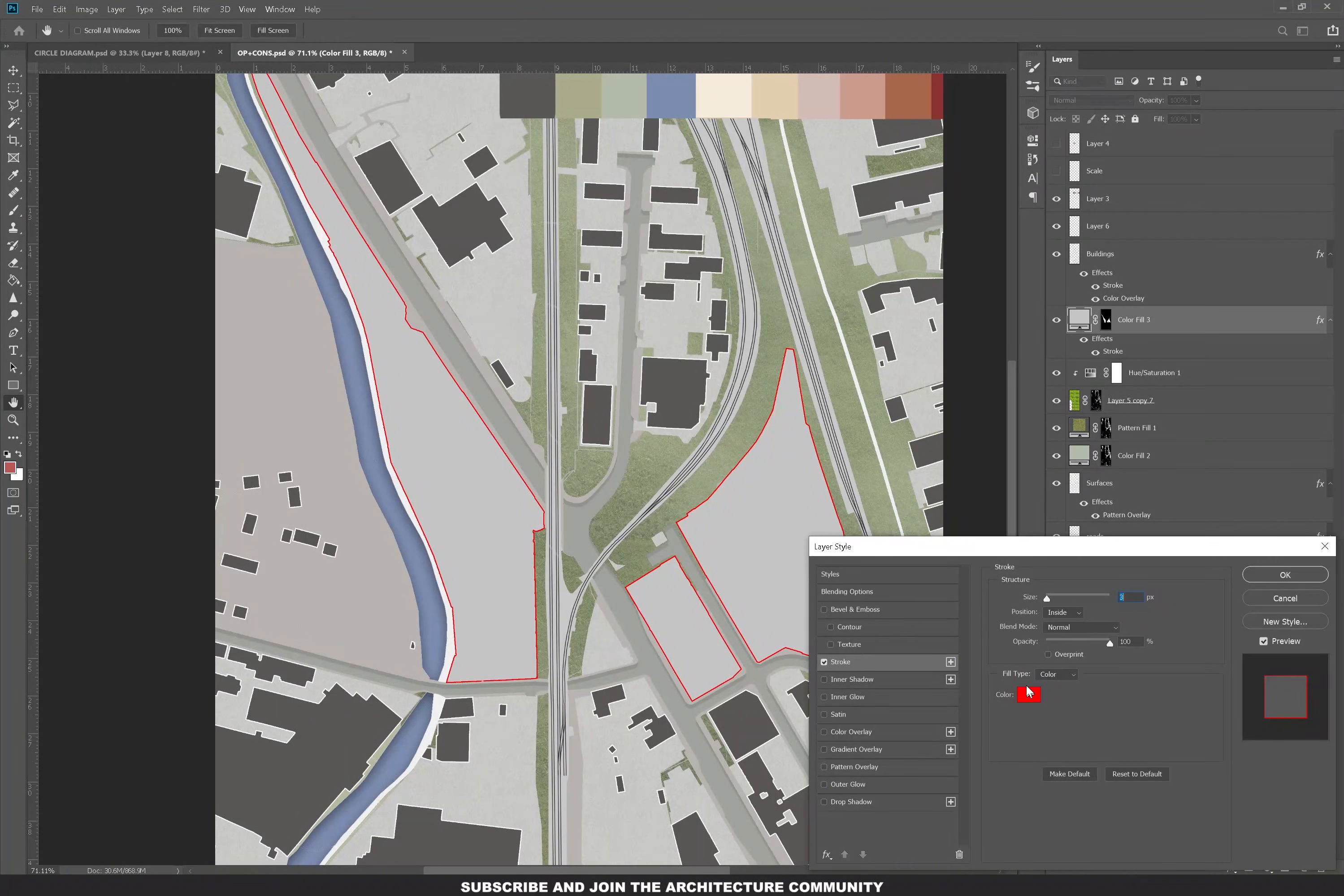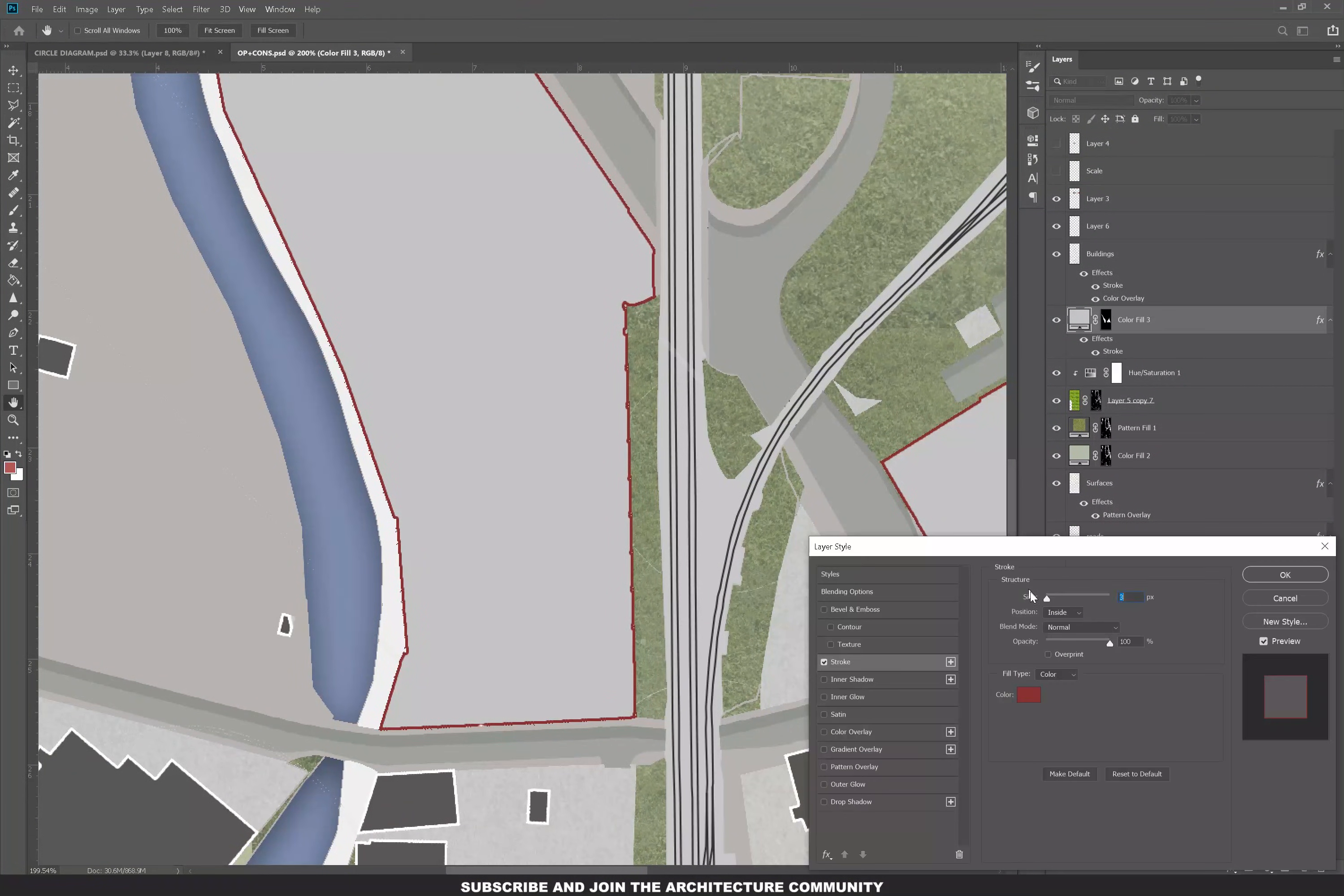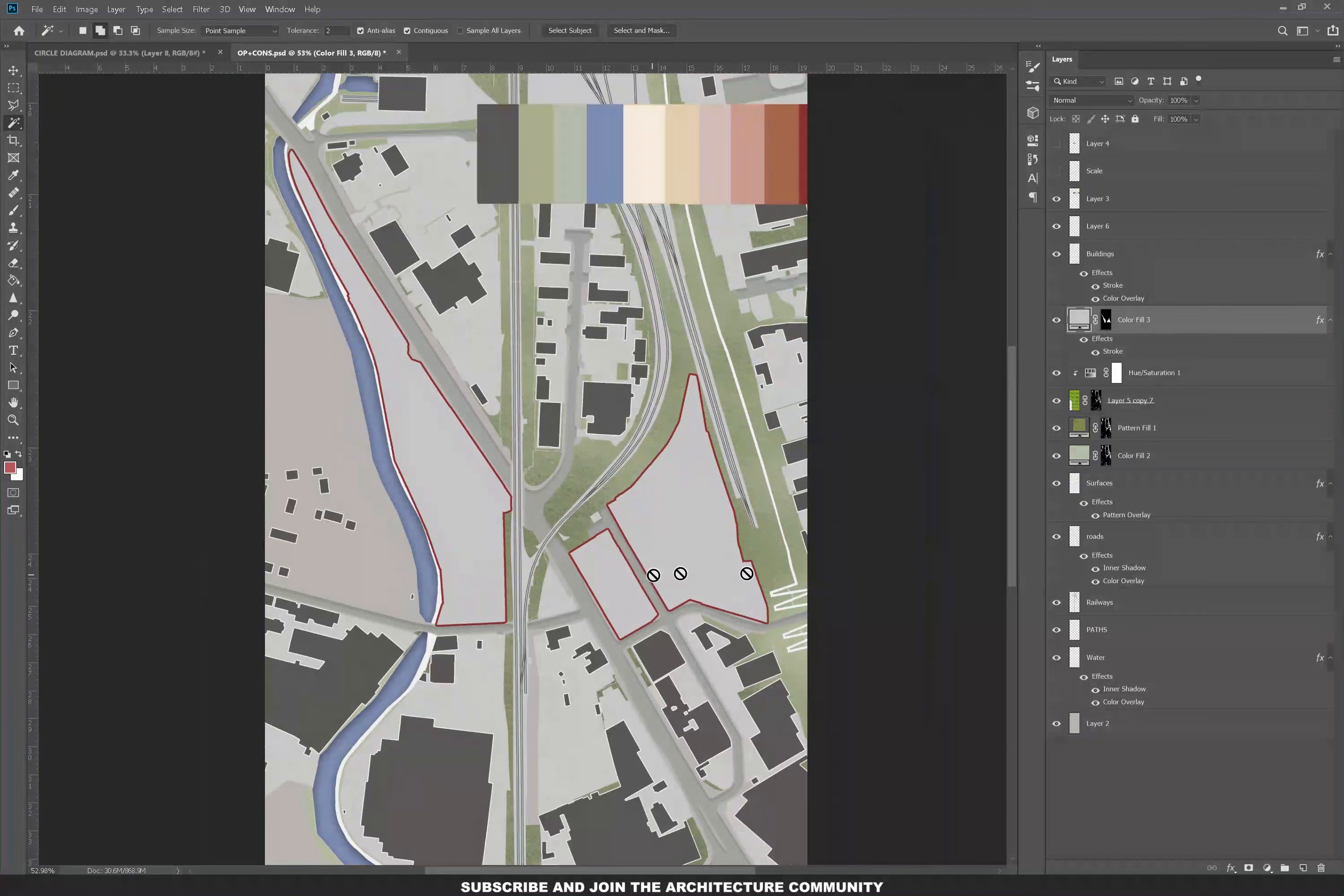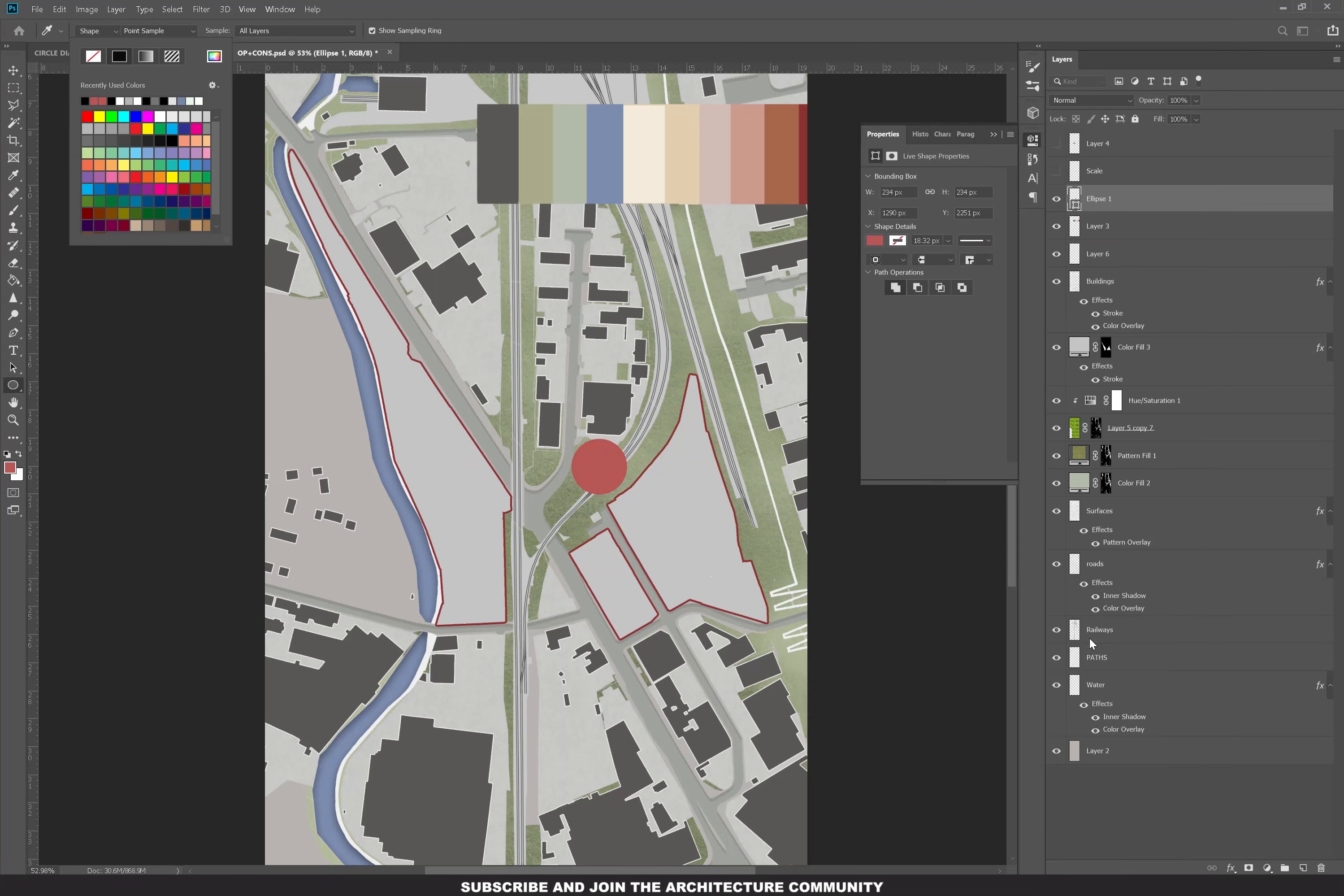I'm going to add a stroke to my site and I'm going to select that with the magic wand tool, then add a gray color overlay and then stroke. Even the stroke is from the color palette. Once you create your palette, everything has to be within that palette to create a cohesive look within your presentation boards.